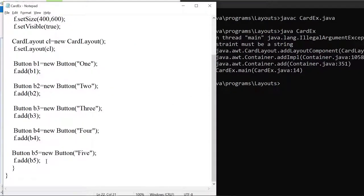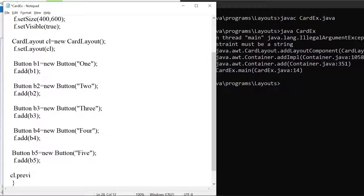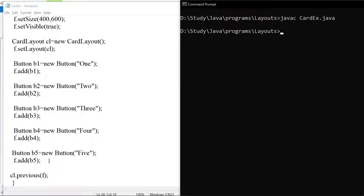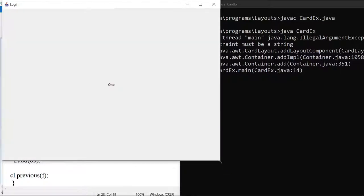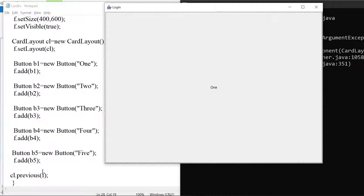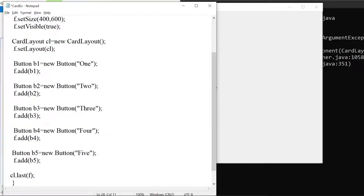This is our program. We got button ONE displayed - that is the first card. Now if we use CL.previous, since by default the first one is displayed and there is no component before it, it will still show ONE only. Let me try CL.last instead. Previous before the first card means no component is there, that is why it is showing ONE only. Let us run the program once again.